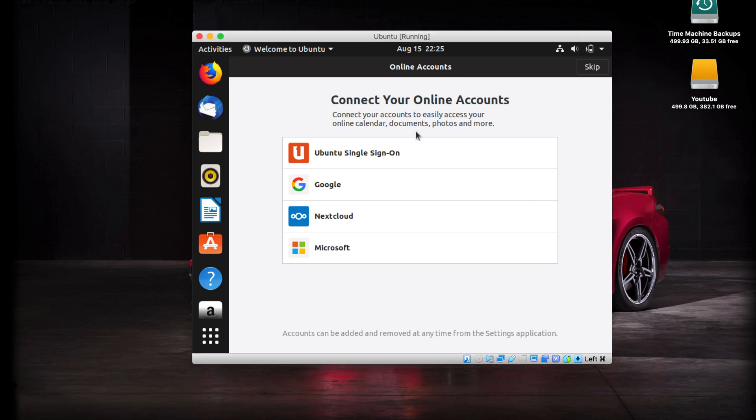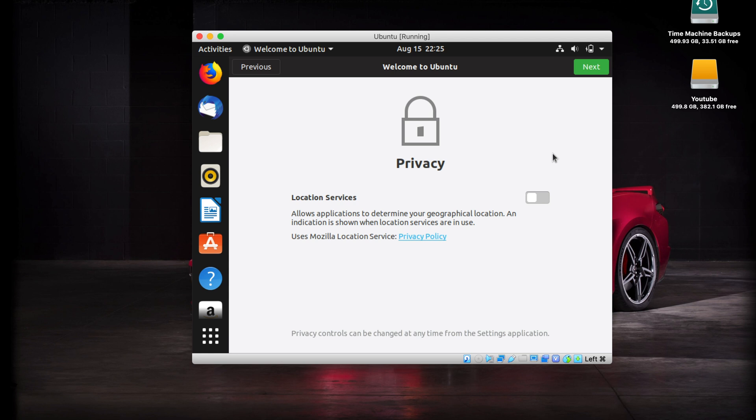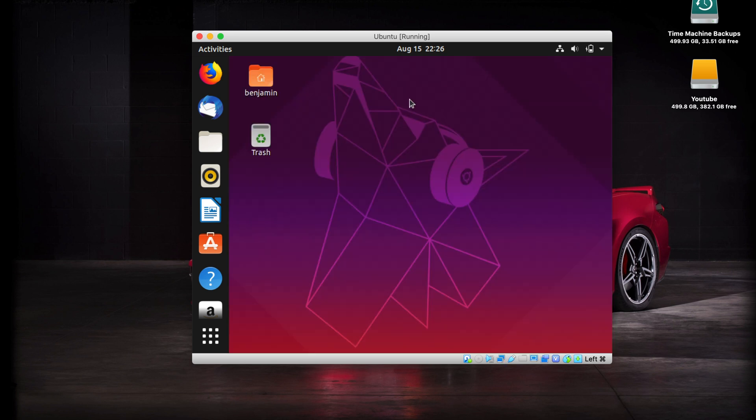We are finally here on the desktop. You can connect your online accounts, but we're not going to do that right now. Just hit skip. It's going to ask if you want to send reports to Ubuntu. You can go ahead and do that if you want to, but you don't have to. Then choose to turn on your location services. You might as well, they know where you are anyways. And then we are ready to go. We can hit done and here we are on the desktop.